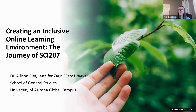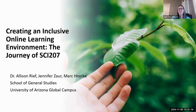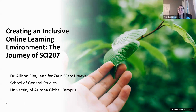Thank you so much for the introduction. We are really excited to be here today to share about a journey that we had the privilege of going on together over last year, really in the year of 2023, with creating a course here at the University of Arizona Global Campus called SCI 207. I'm going to advance the slide and turn things over to my colleague, Allie Reif.